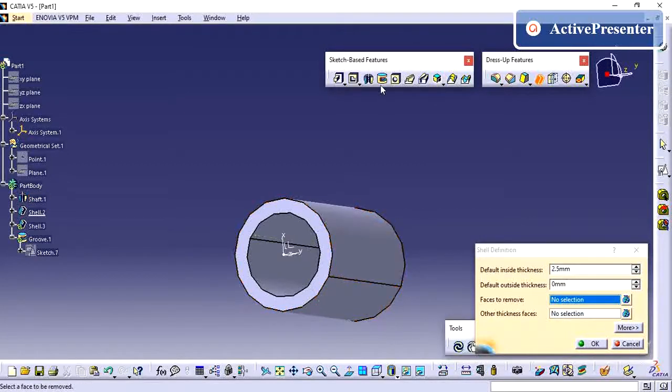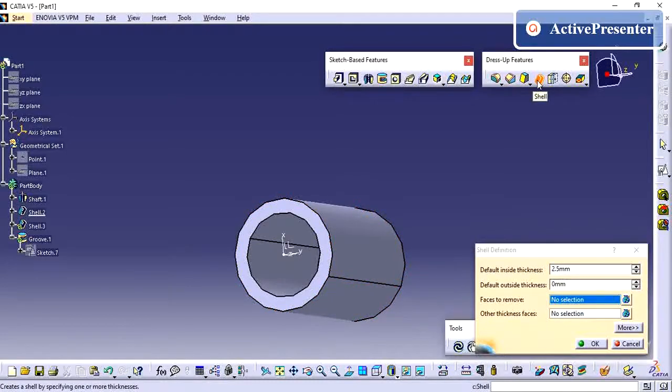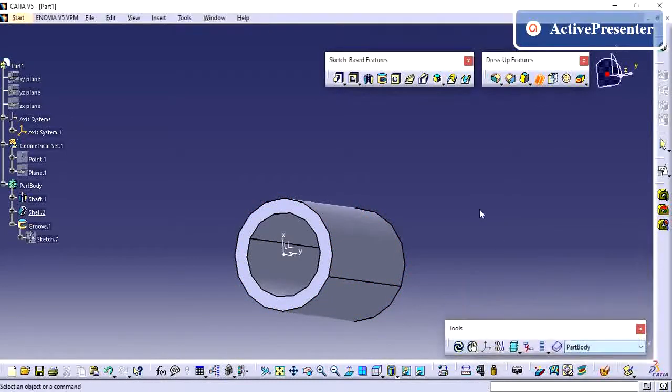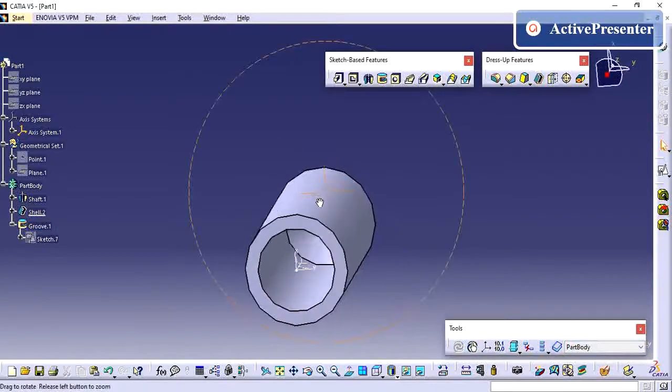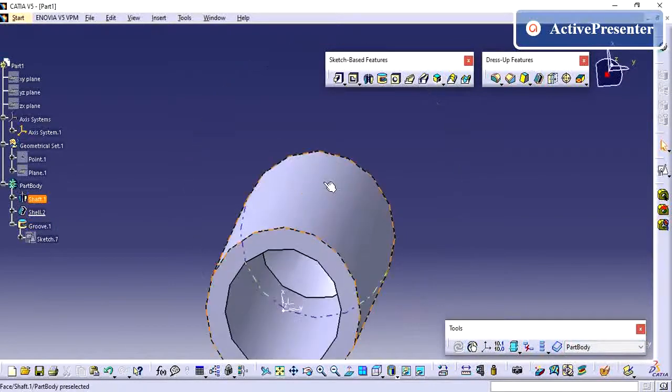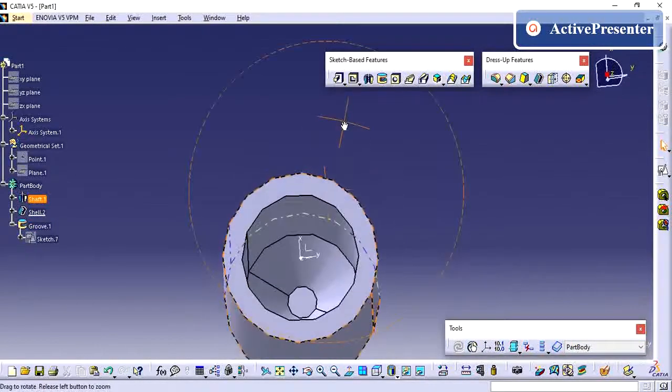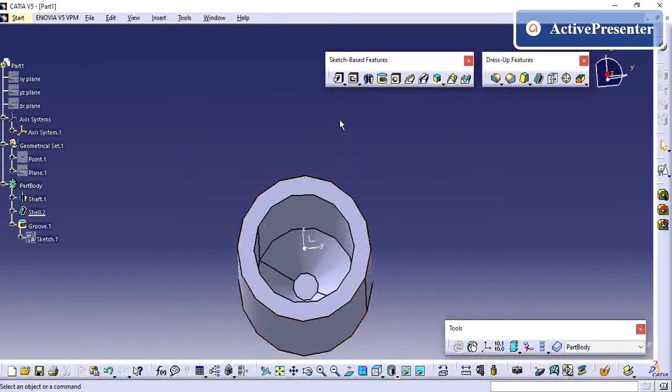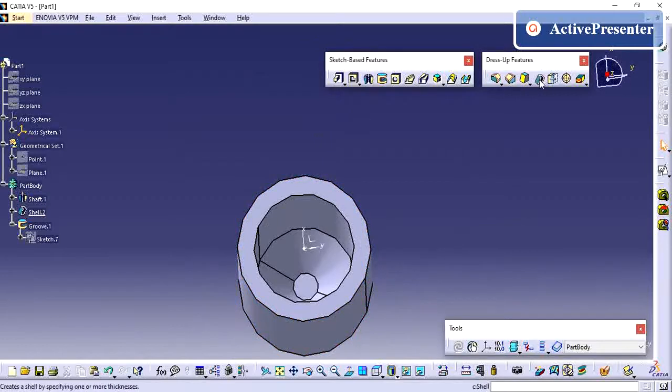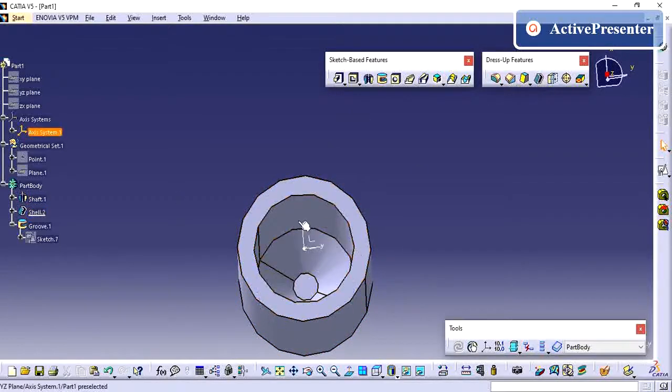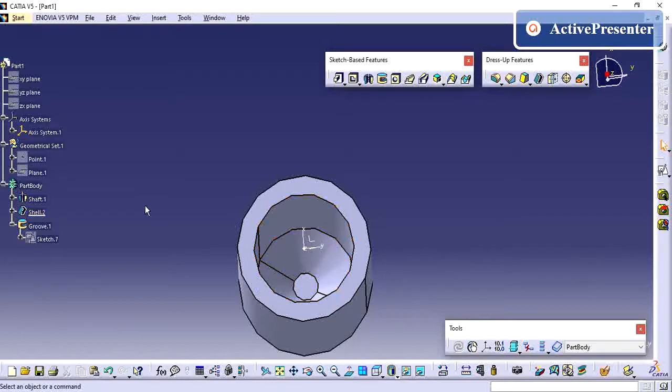So the same operation we can use in the shaft feature, and we can do it in a lesser way. Most of the cases we are going for this shell operation in this scenario. If you remove material with uniform thickness, you can use the shell option.